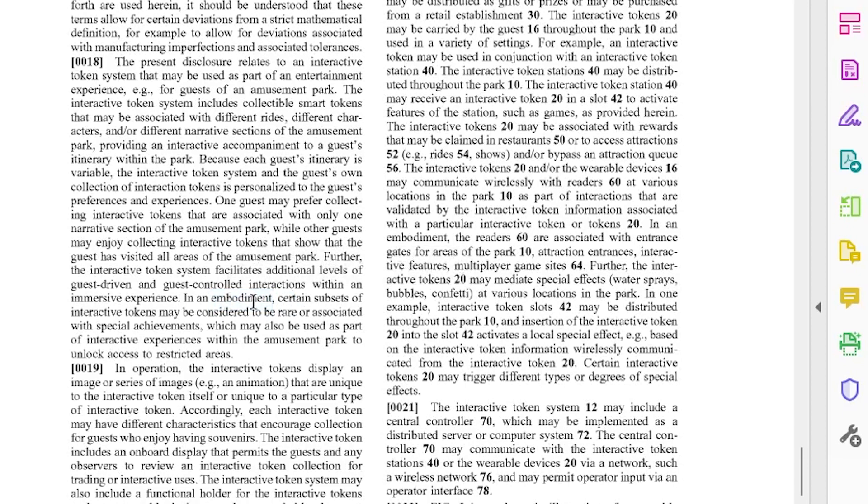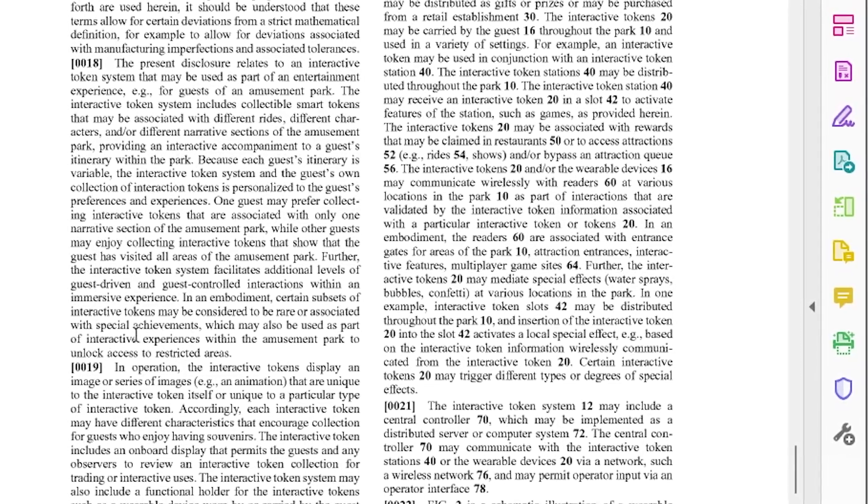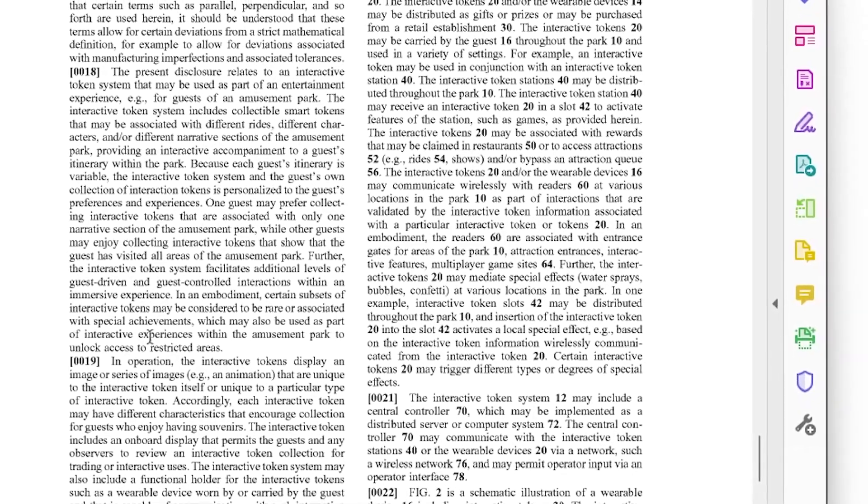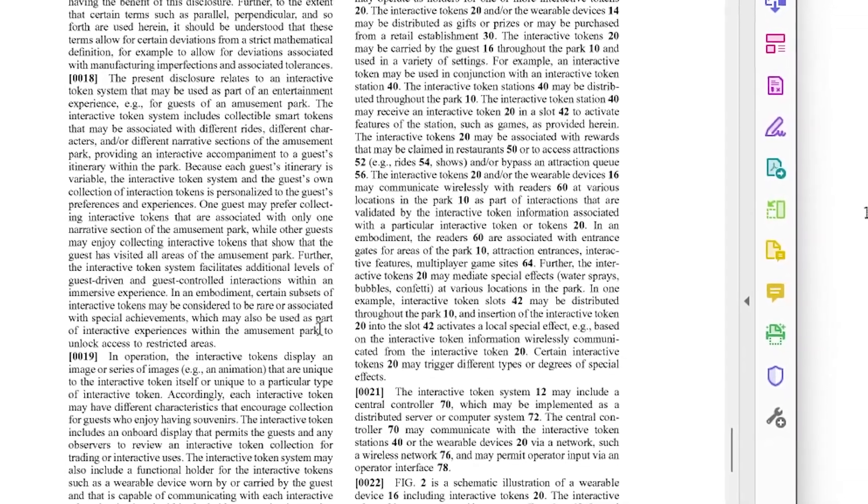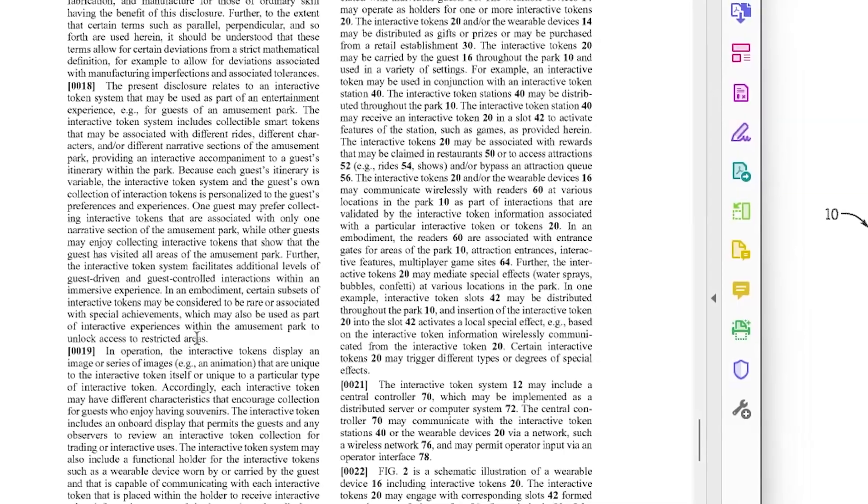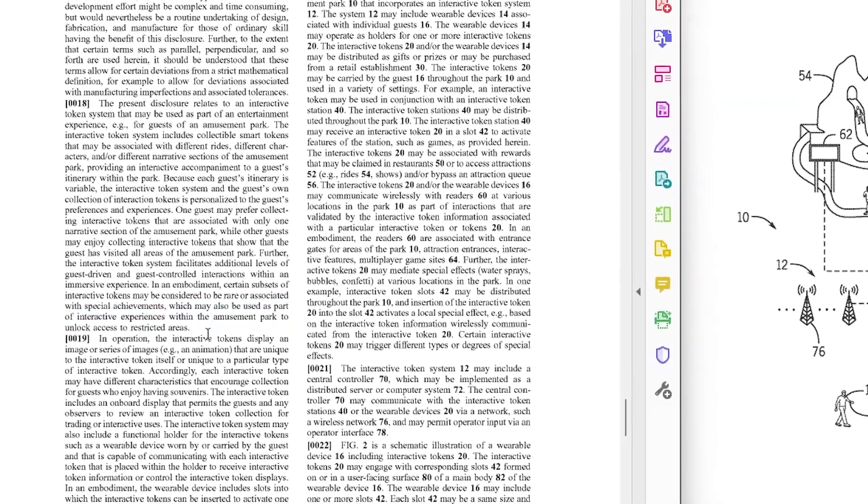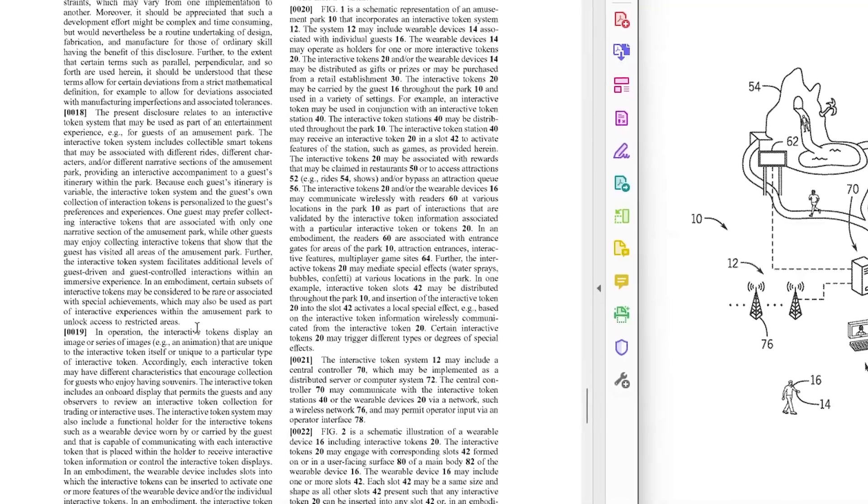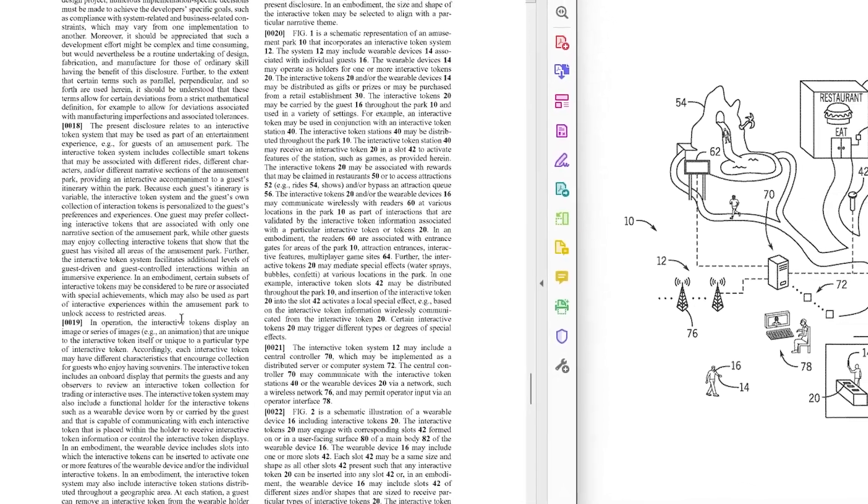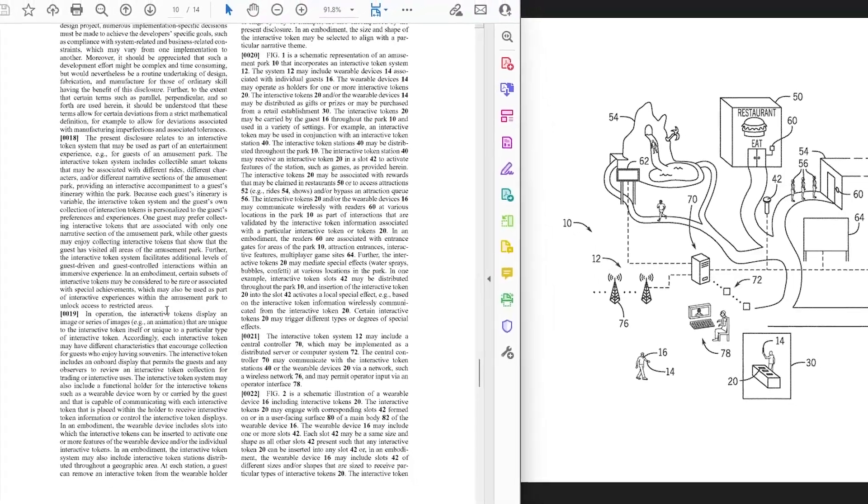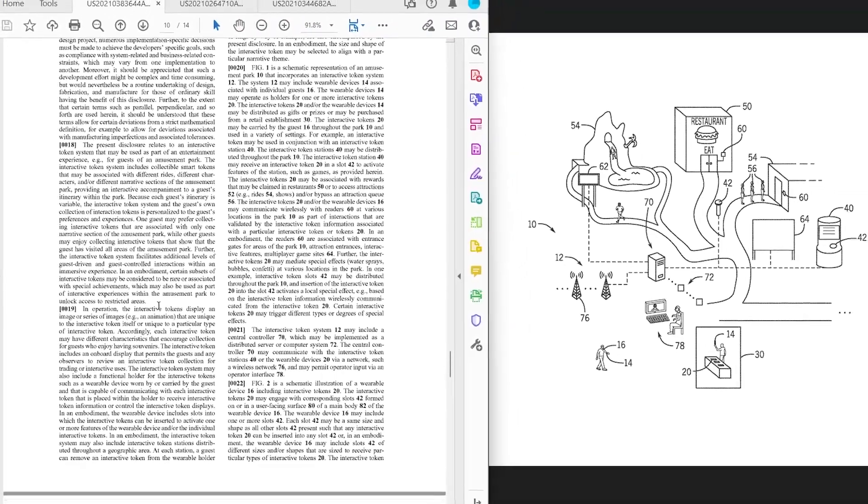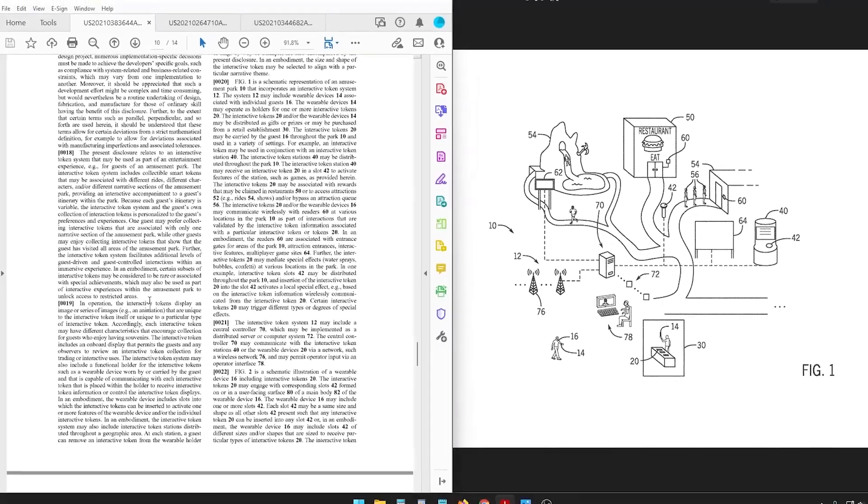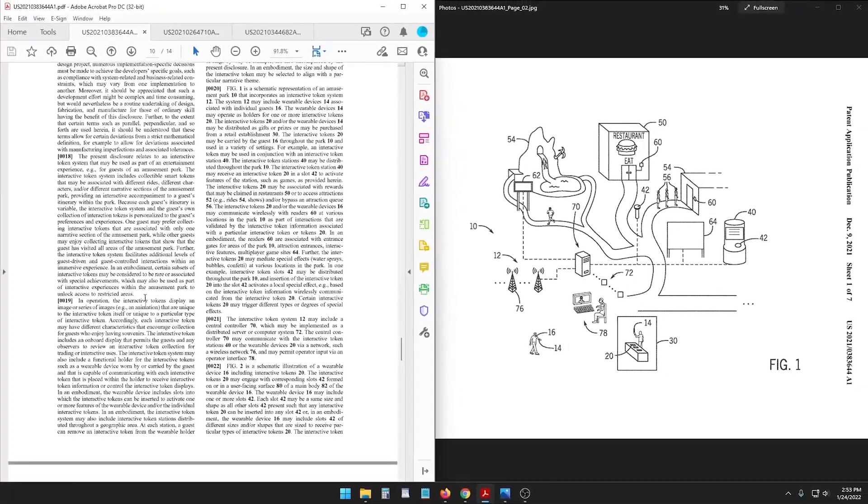In one example, certain subsets of interactive tokens may be considered to be rare or associated with special achievements which may also be used as part of interactive experiences within the amusement park to unlock access to restricted areas. So now it sounds like the power-up bands to like get the Bowser Jr boss battle in Super Nintendo World where you have to earn your right to get to that experience. And this you would collect a special rare token somehow to unlock an attraction.